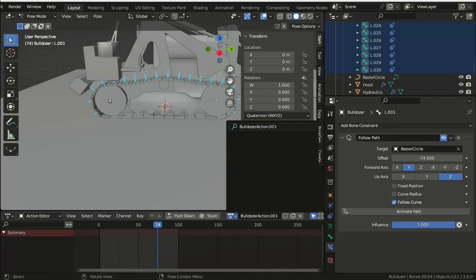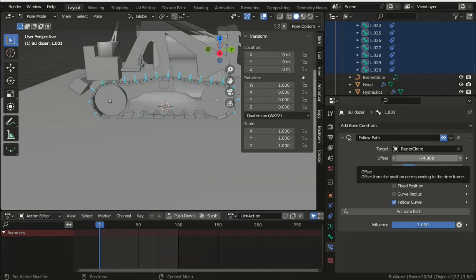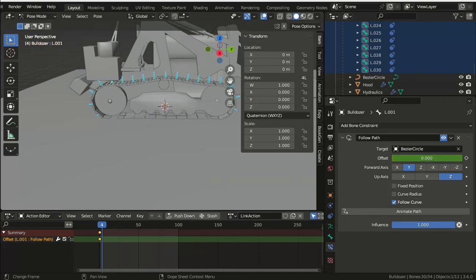And finally, we're going to bake this animation to bone positions and rotation so it can be exported as an FBX or used with other applications.